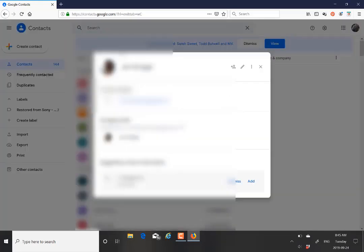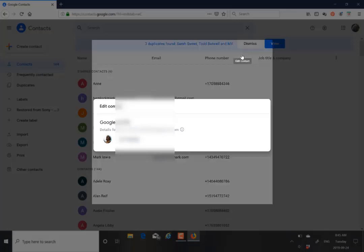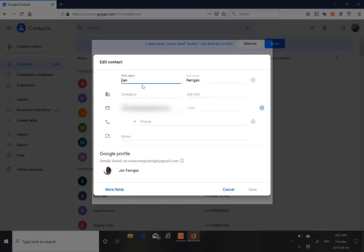I'm going to select this one. Then we just go to the little pencil and there's the first name and the last name.